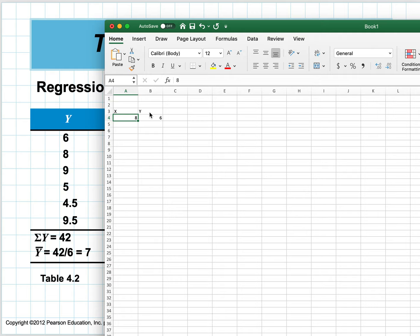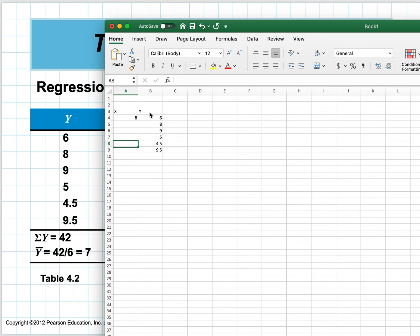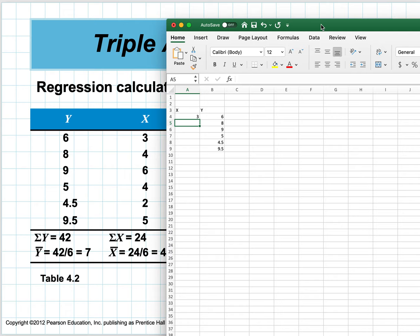The y values are six, eight, nine, five, four-point-five, and nine-point-five. The corresponding x values are three, four, six, four, two, five. It doesn't really matter about the units, because this was in millions and this was in hundreds of thousands—it's just a matter of zeros that come out in the final equation.